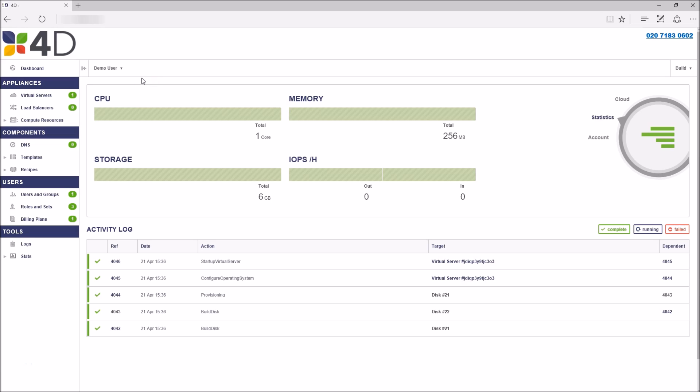Welcome to the short overview of the new 4D Cloud Portal. As you can see, we're logged in as a standard user on the main dashboard.